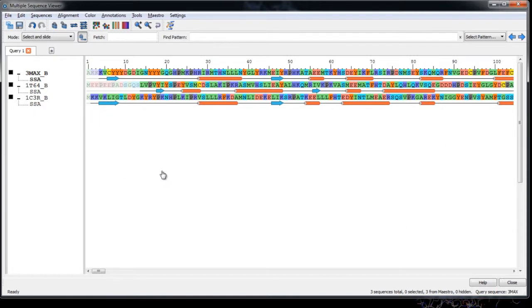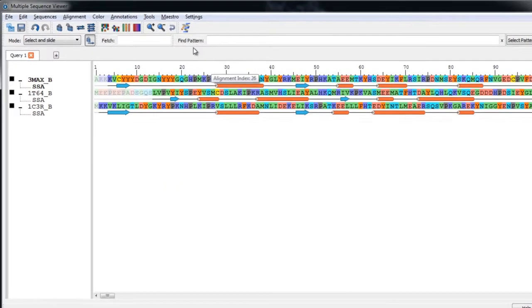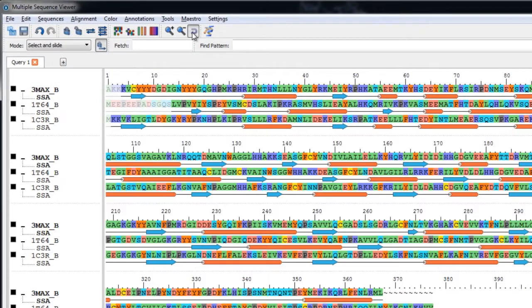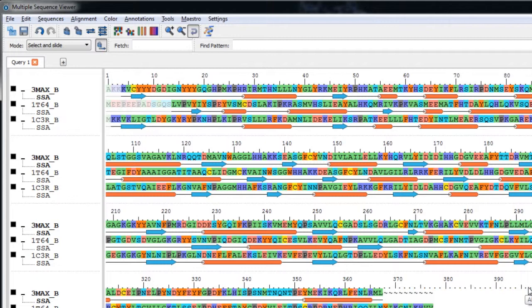Now if you prefer to see the sequences wrapped, just click the Wrap Sequences toolbar button. I'll leave it unwrapped for now.